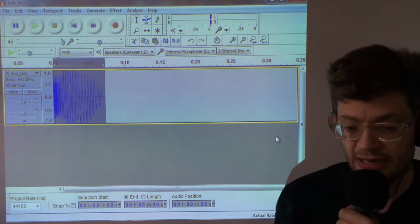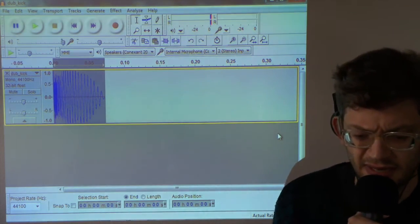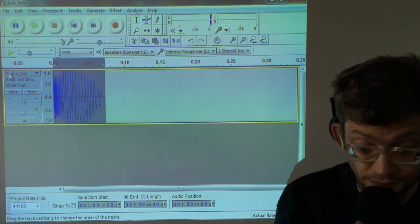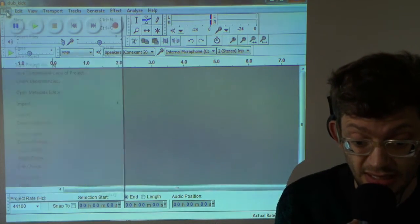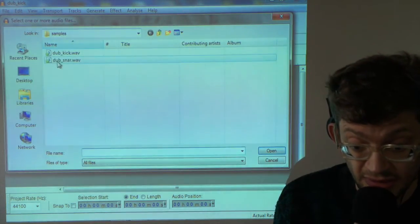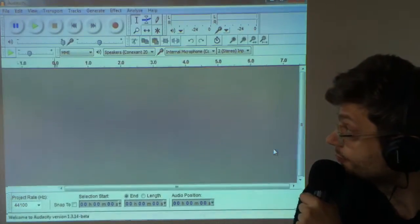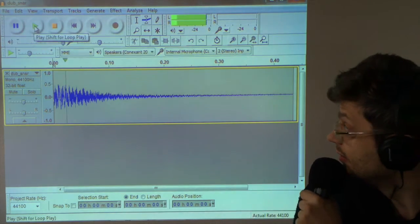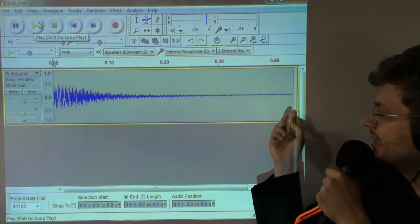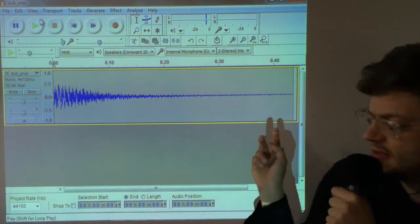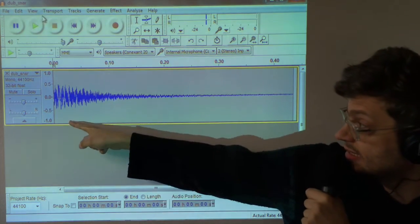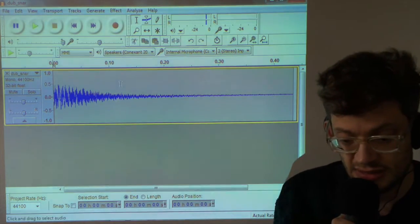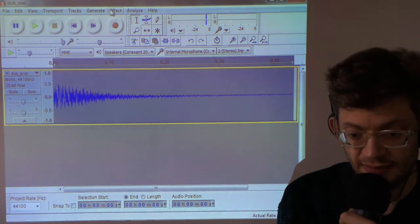So that can now be loaded on the Atari. Let's quickly do the other sound as well. Close that dub kick. And I'm going to open the dub snare. Let's play that. Okay, this has a little click at the end, which we can edit out. But as you can also see, this is very low volume compared to what we could do. So I'm going to select the whole thing.